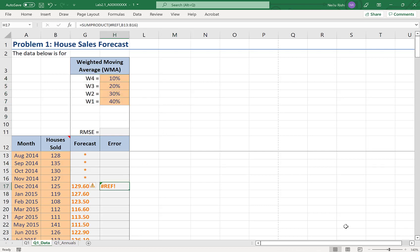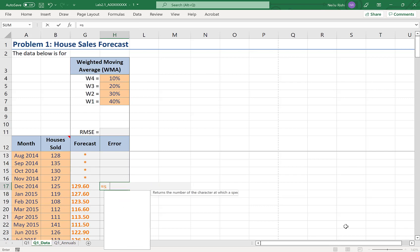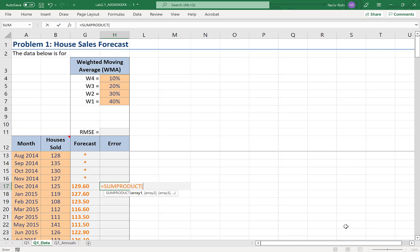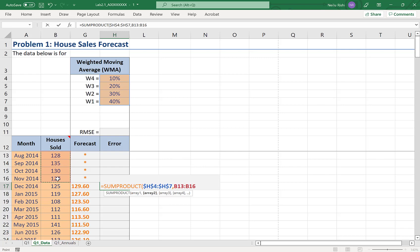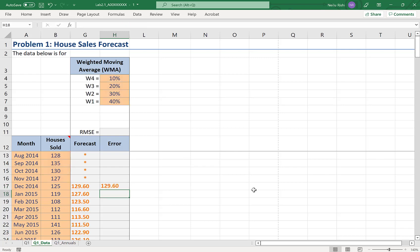So let's try this again now with sum product of using this array. And this time I'm going to put in my dollar signs. Comma, the number of houses sold for the previous four periods. And what I get is the exact same value that I had in my forecast before.